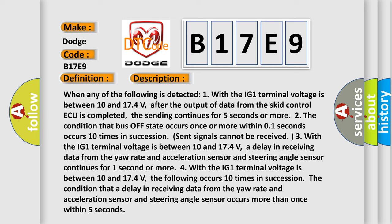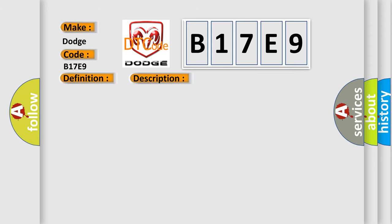This diagnostic error occurs most often when the condition that a delay in receiving data from the yaw rate and acceleration sensor and steering angle sensor occurs more than once within 5 seconds. Common cases include CAN communication system issues.